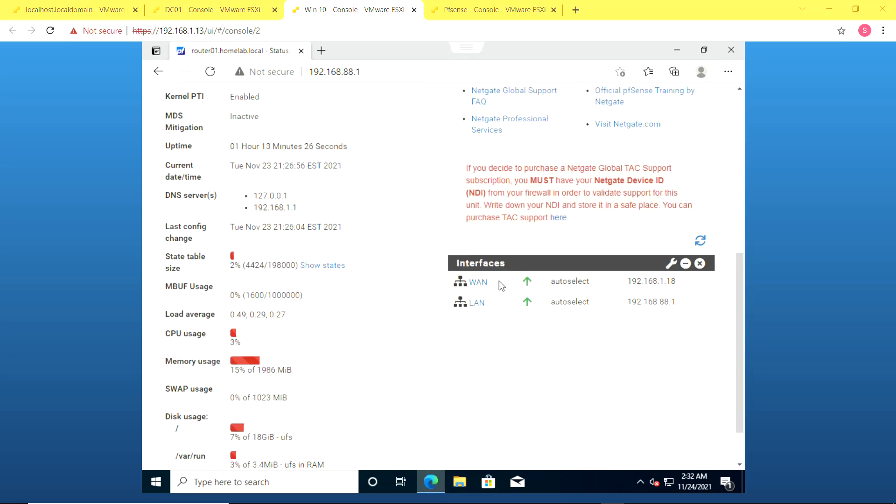So with that we're done setting up the firewall and in the next video we'll be setting up the Windows server which is the domain controller. Thanks for watching.